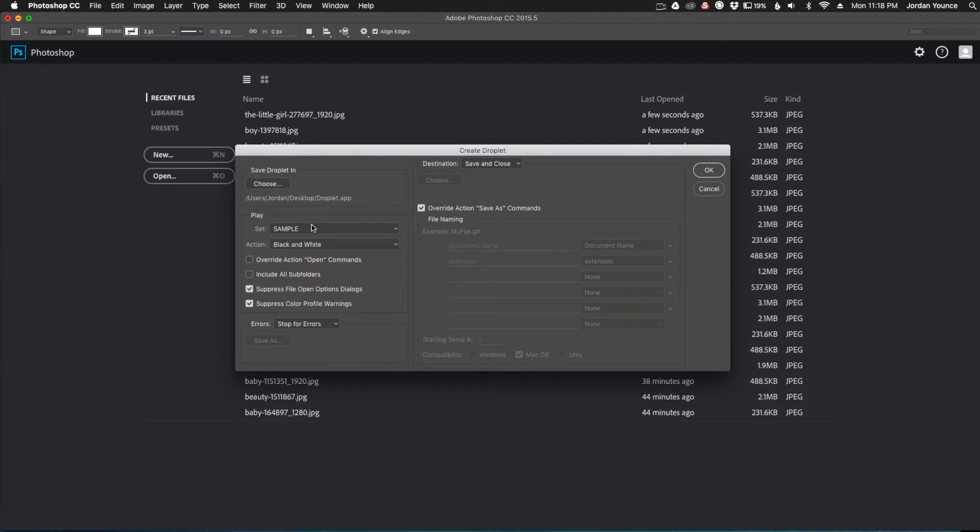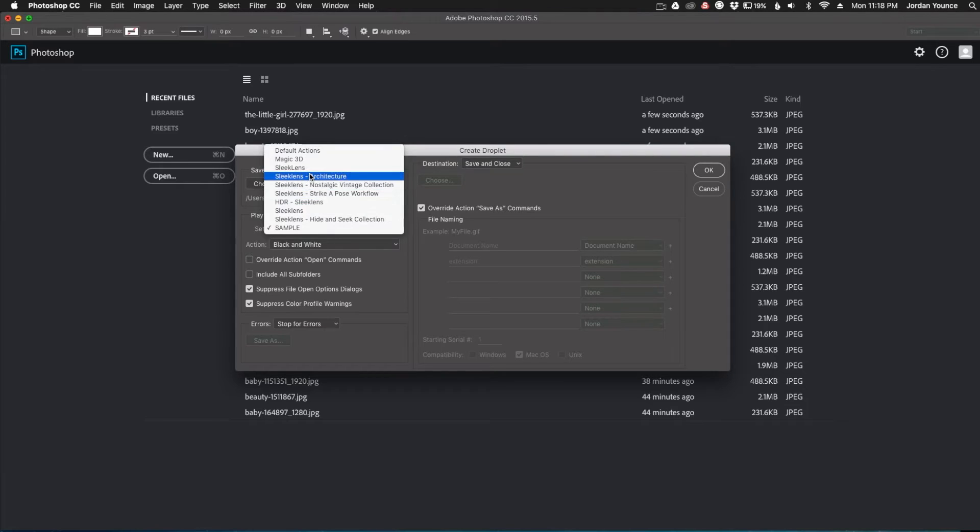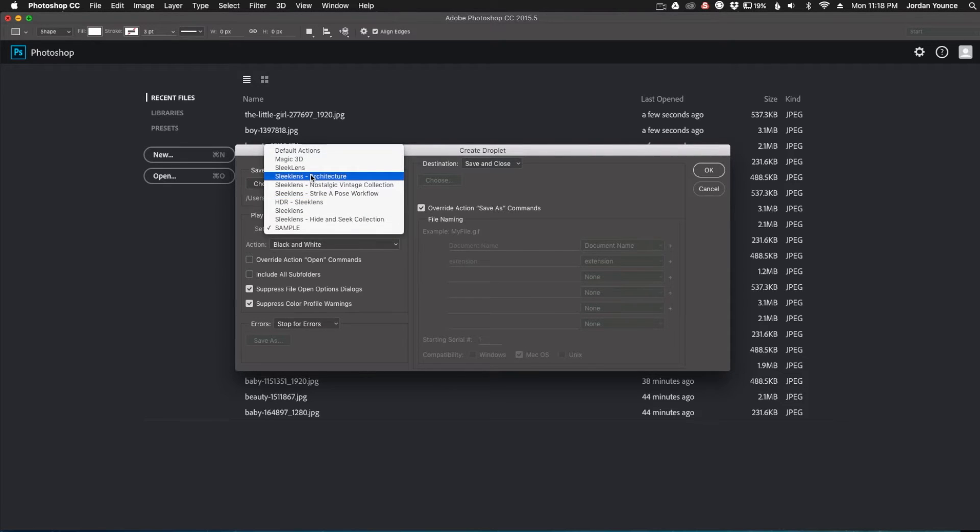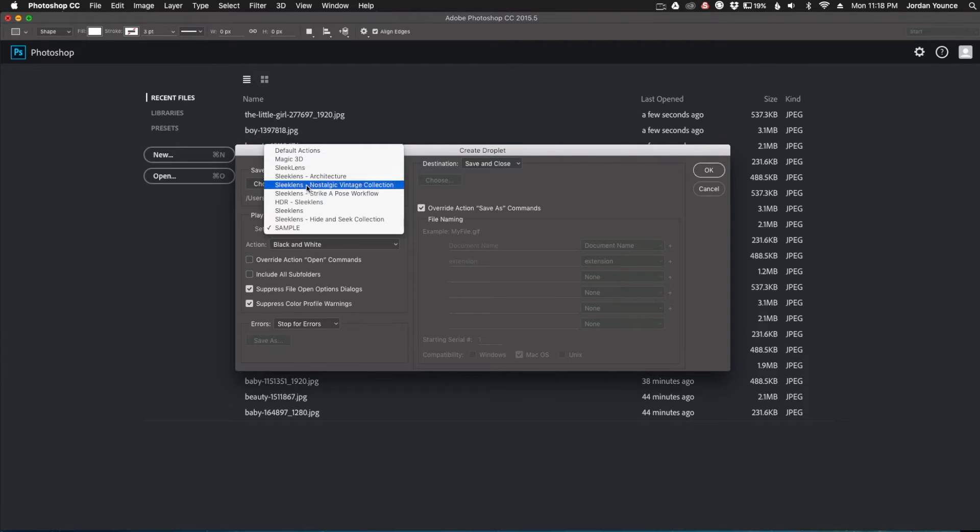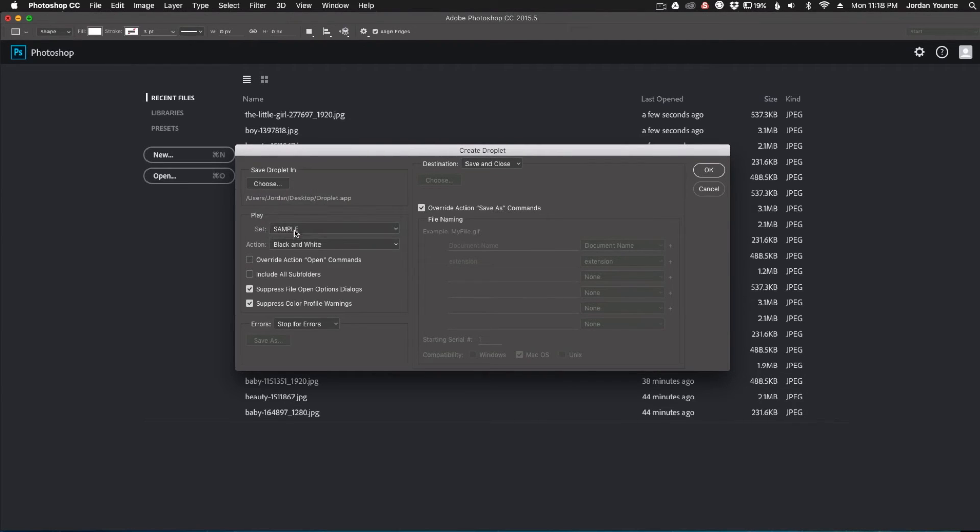Next you're going to choose what Photoshop action you're going to choose. So here is the set. This is where you have a list of your folders of actions in Photoshop. You can choose any of the SleekLens.com Photoshop actions if you want. But I have just a sample one that I made that basically turns your photos black and white. And so I just have sample there and then I have a black and white action. That's the only one in the folder.